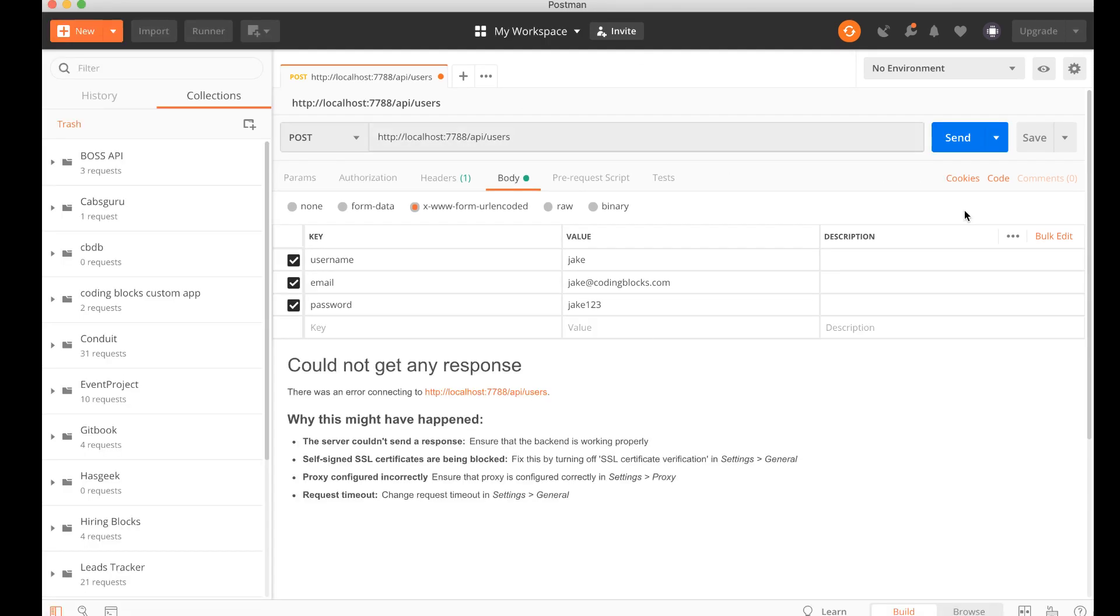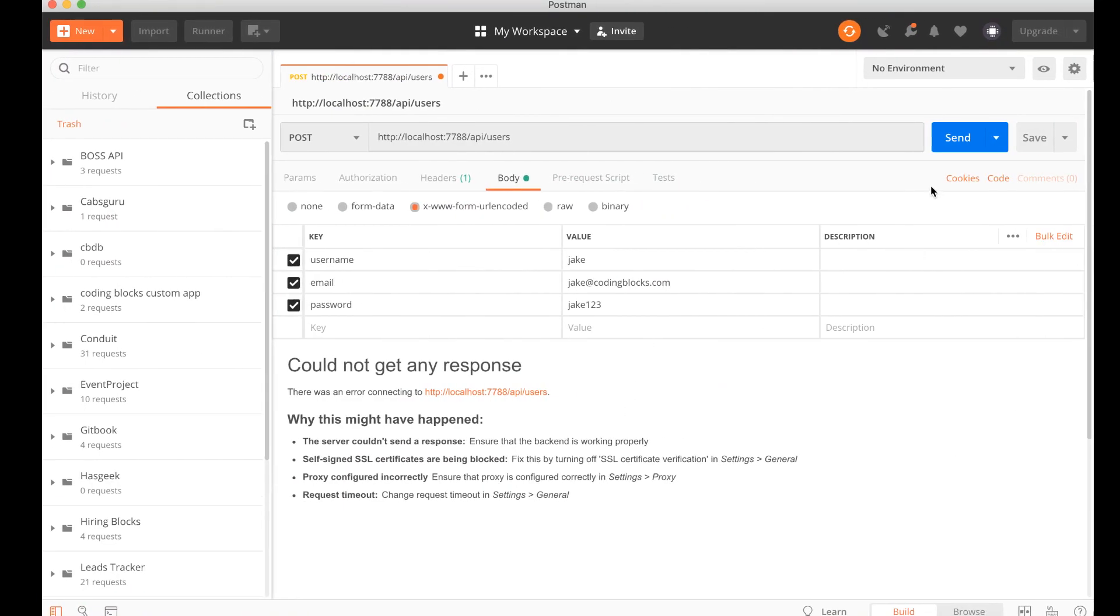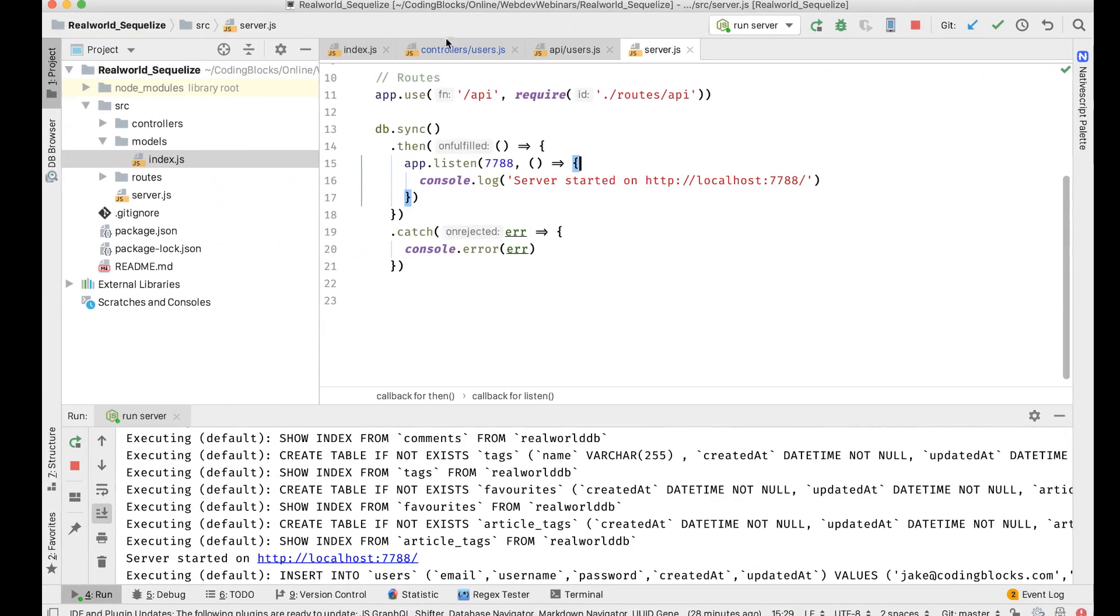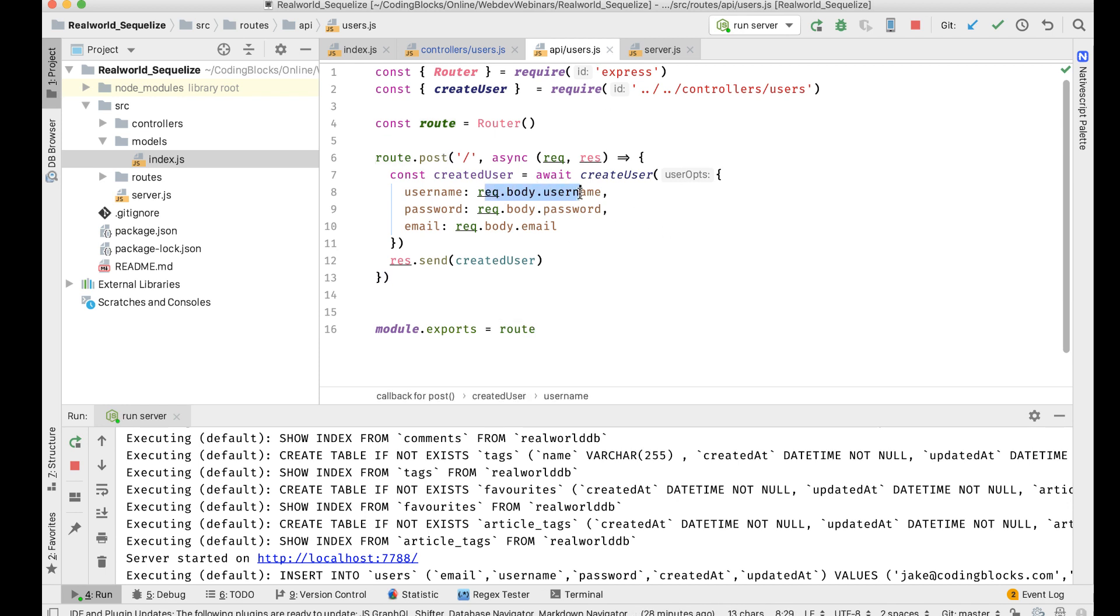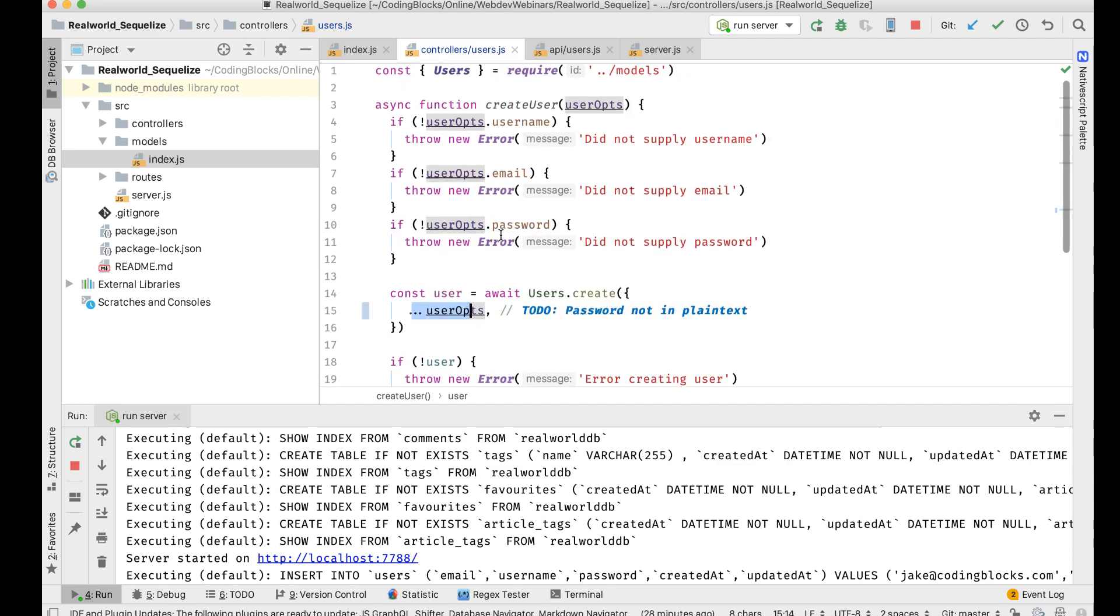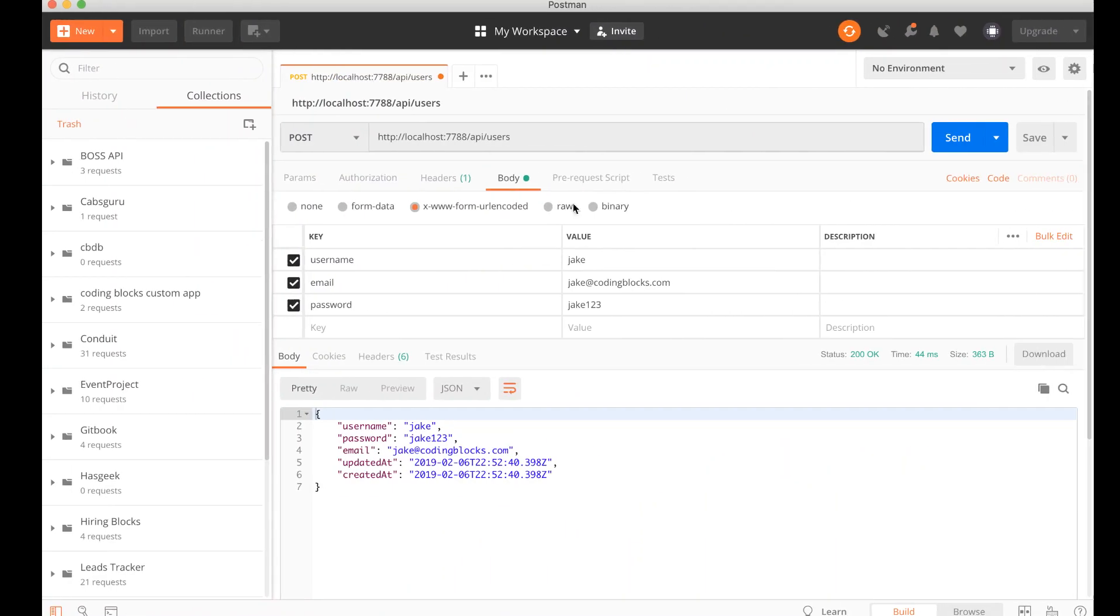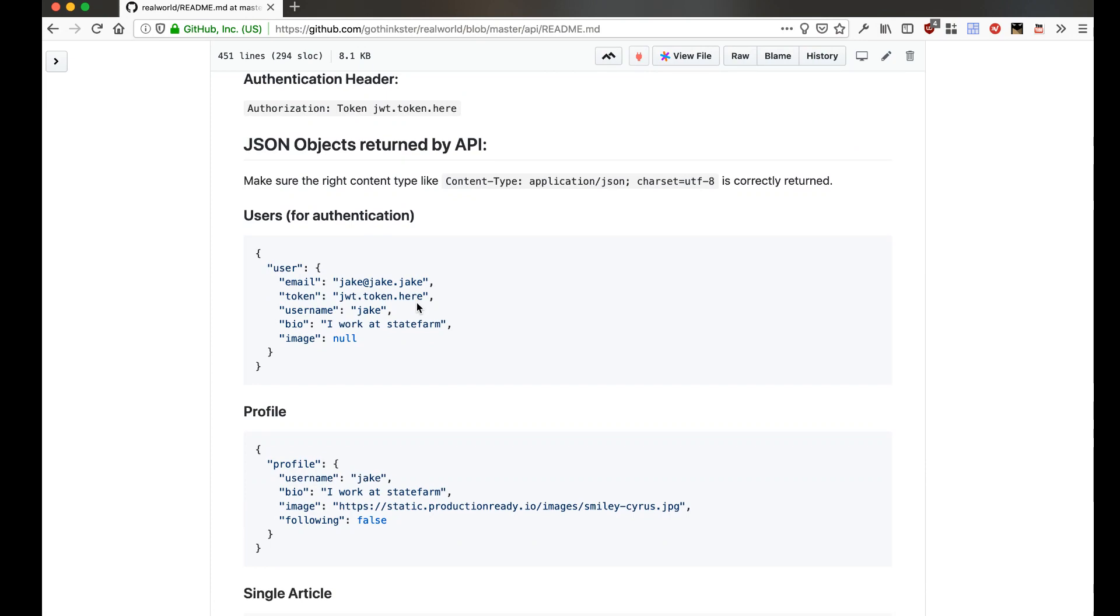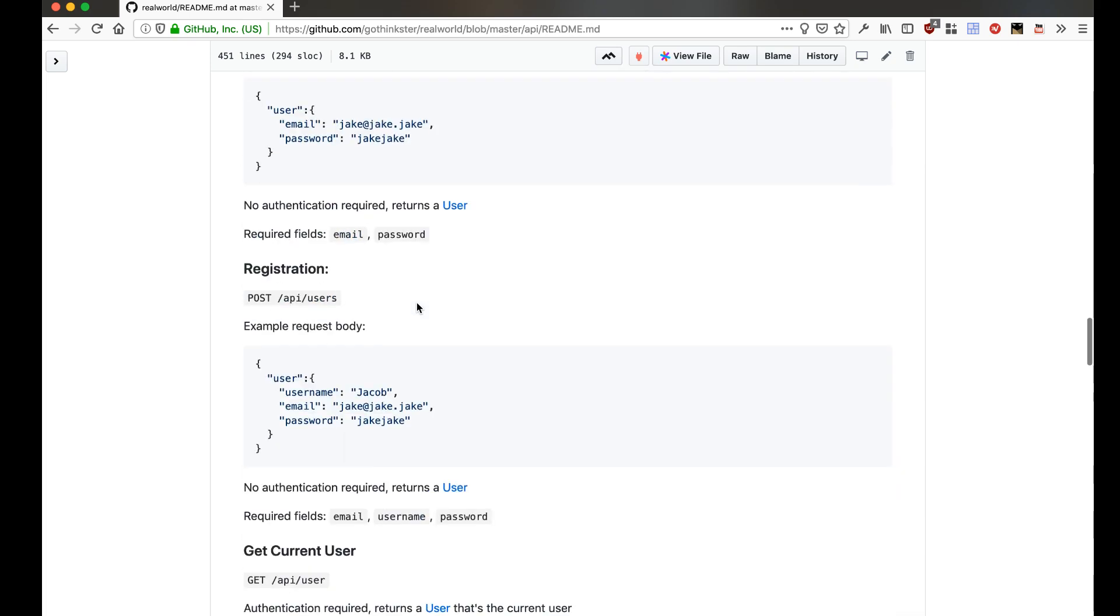Let me just send that request and, oh, my server is not running, so let's start the server. And let me send the request and there we go, so a new user has been created. So what happens is this root is hit first, so dot post we get req dot body dot username, body dot password, body dot email. I create this user object, pass it into the controller. Controller does an await user dot create which creates the user, return that user back. I get it here, I send that in a response. So I'm able to create users using this controller.